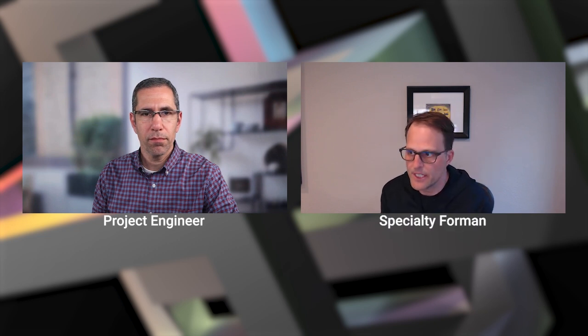So Amir and I will be playing roles in this demo. He'll be the project engineer and I'll be a specialty foreman. His persona will be reviewing the as-built capture in Matterport, basically doing a virtual QA/QC site walk, a pretty familiar activity.